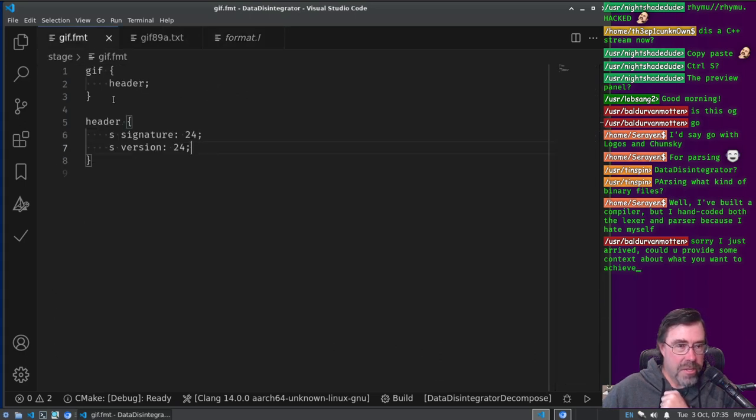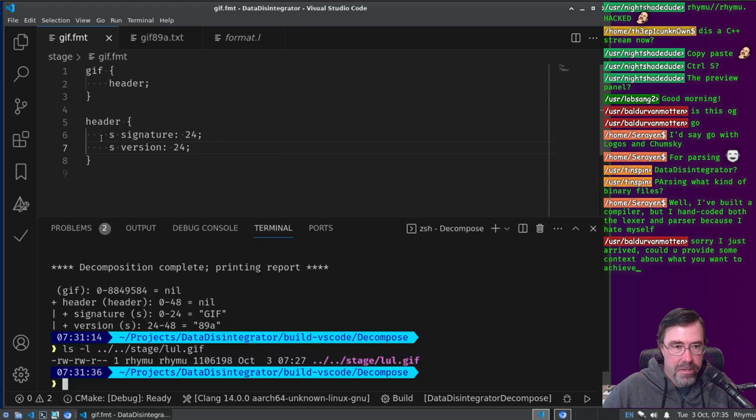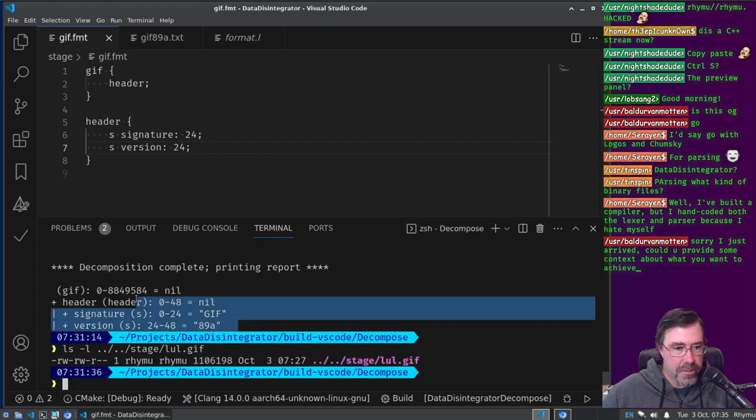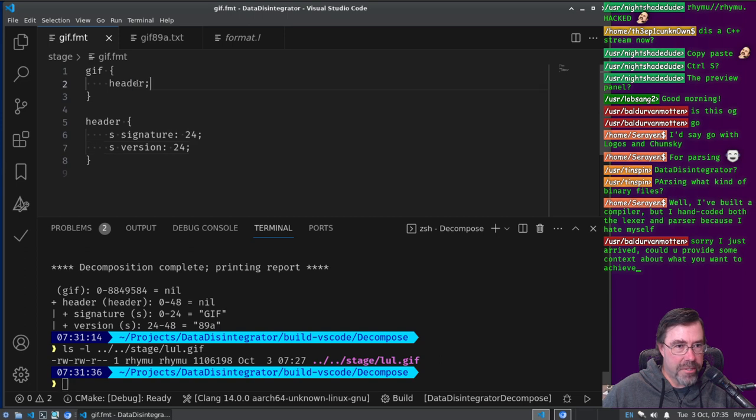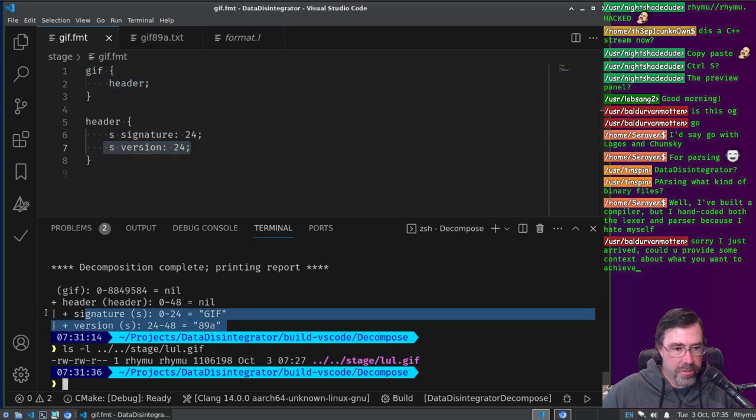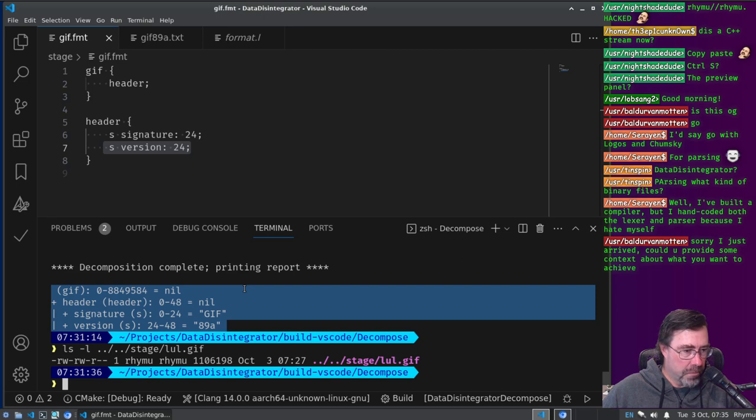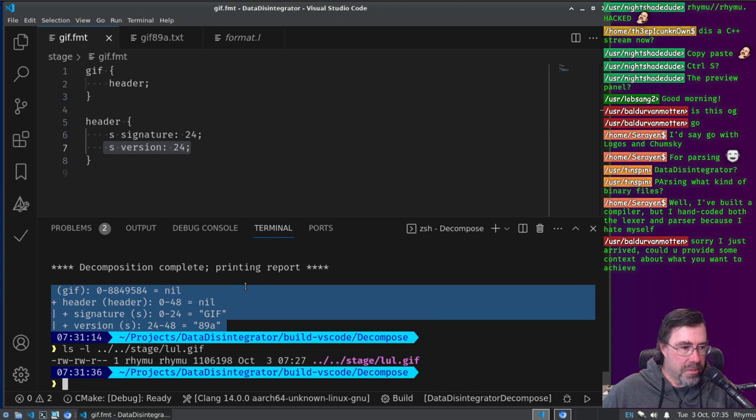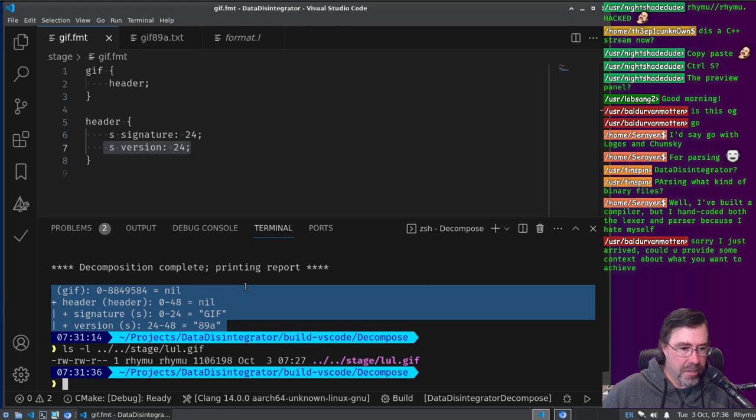Exponent is either E or capital E and then a plus or a minus or plus maybe, and then zero through nine one or more. Parsing what kind of binary files? Any kind of binary files, 10 spin. So this specification parses GIF files. See, it parsed my lol.gif. We only specified how to parse the header right? 24 bit signature, 24 bit version, but see it parses it.